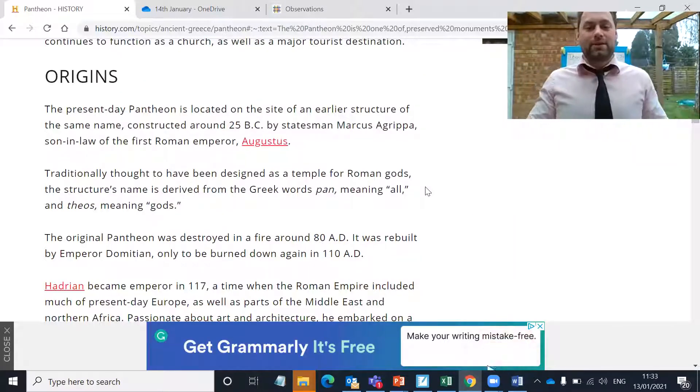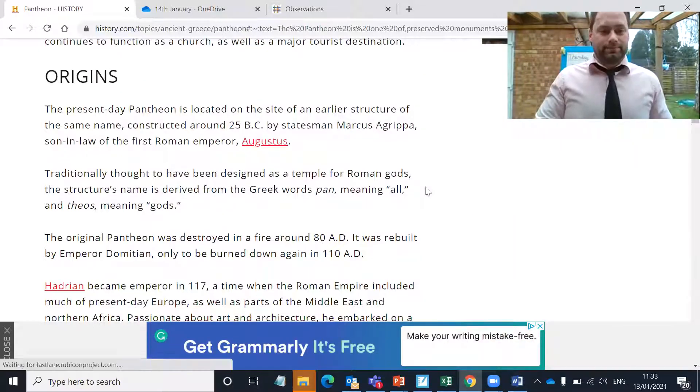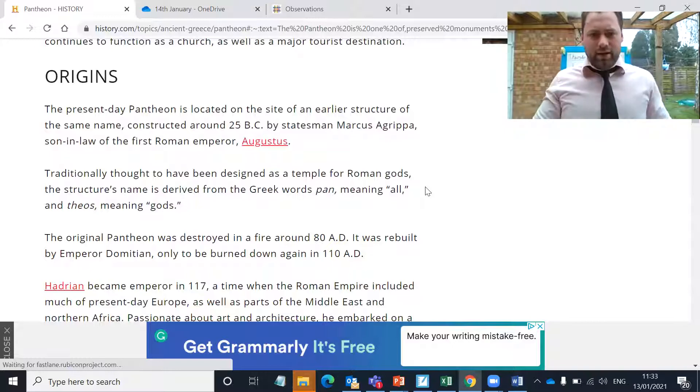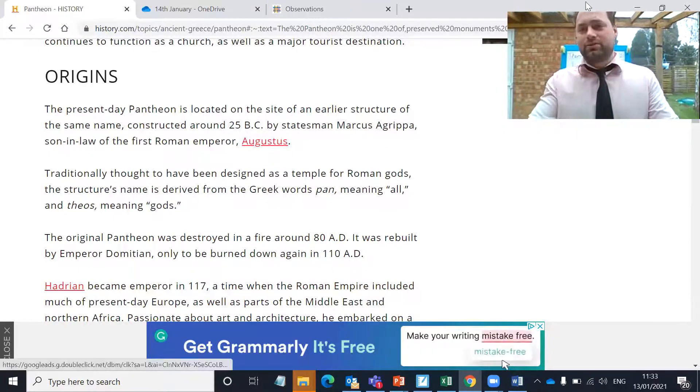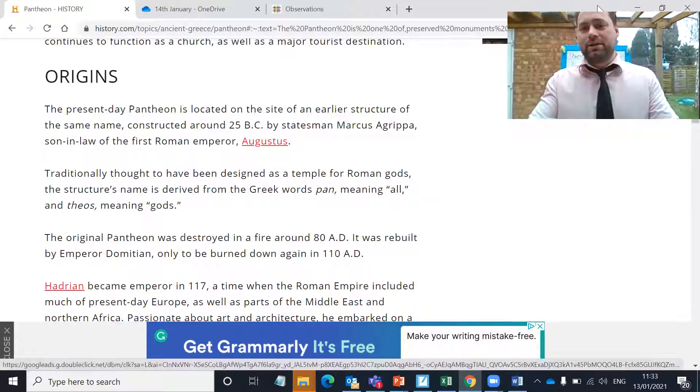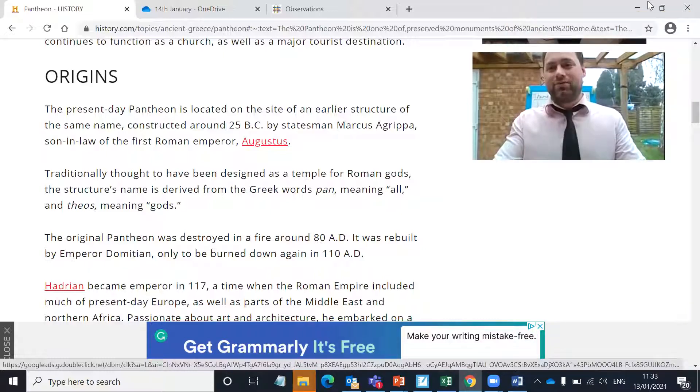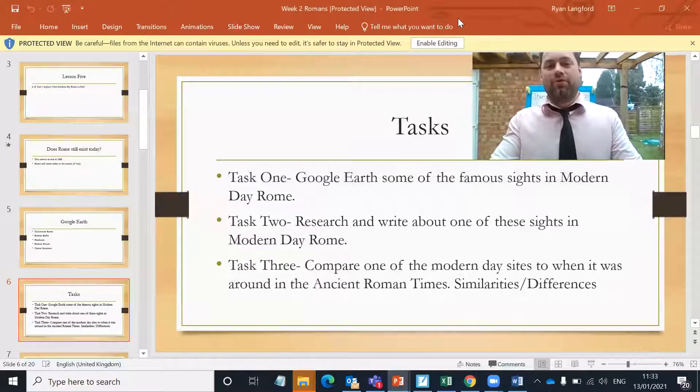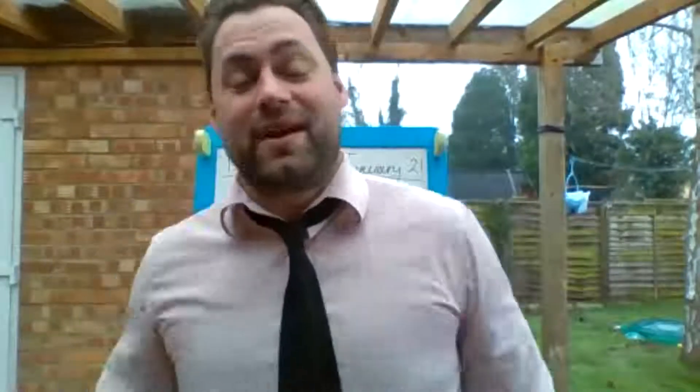Here we've got some information that's going to help with writing about the Pantheon. Some things may help in terms of comparing — back in ancient times it was used as a temple where people used to worship, but today it's used more for historical value; people go to see it. So those are your three tasks. Good luck with the history today. Really hope you enjoyed the workshop video yesterday, and enjoy being a researcher and historian today, looking at ancient Rome artifacts in modern-day Rome.